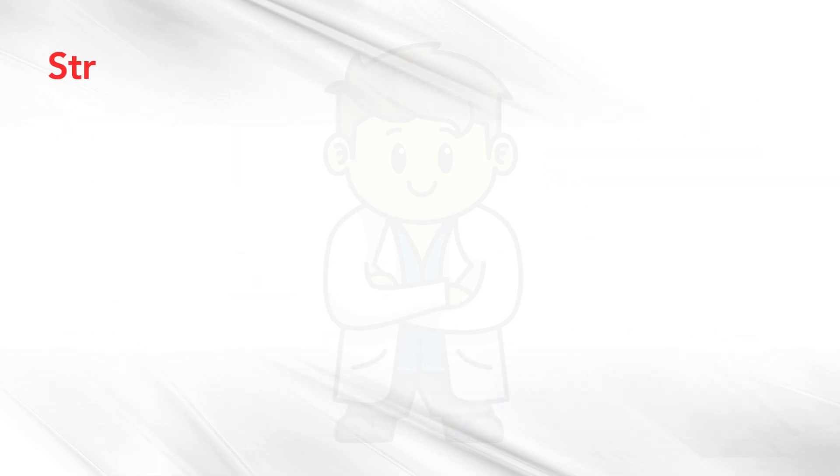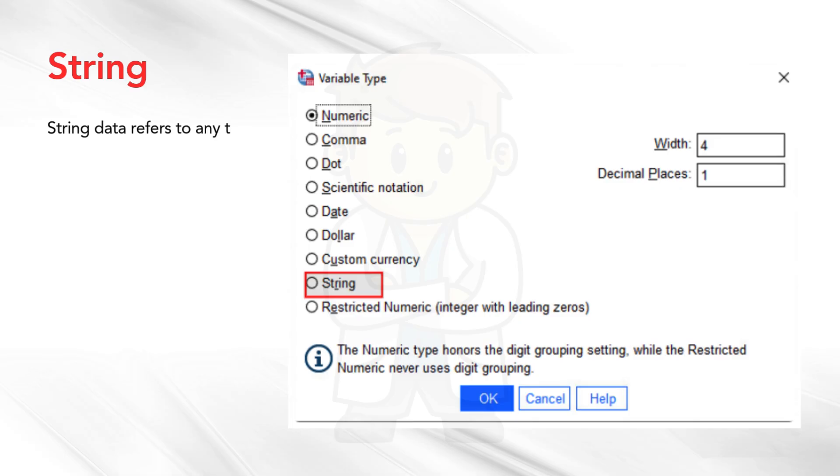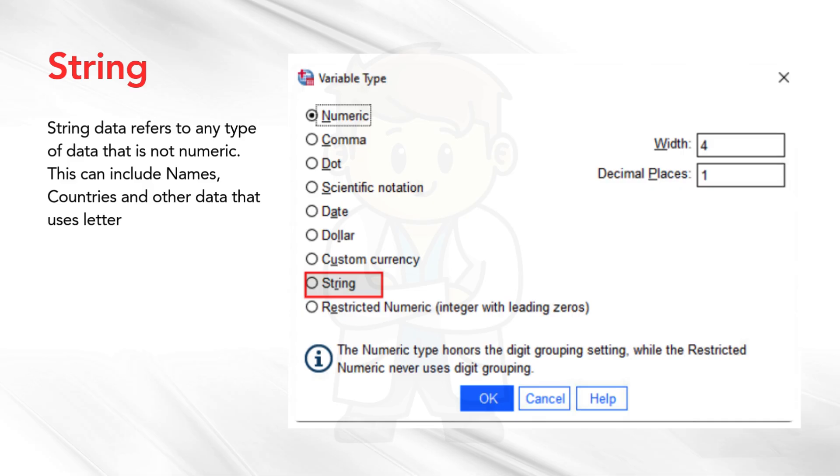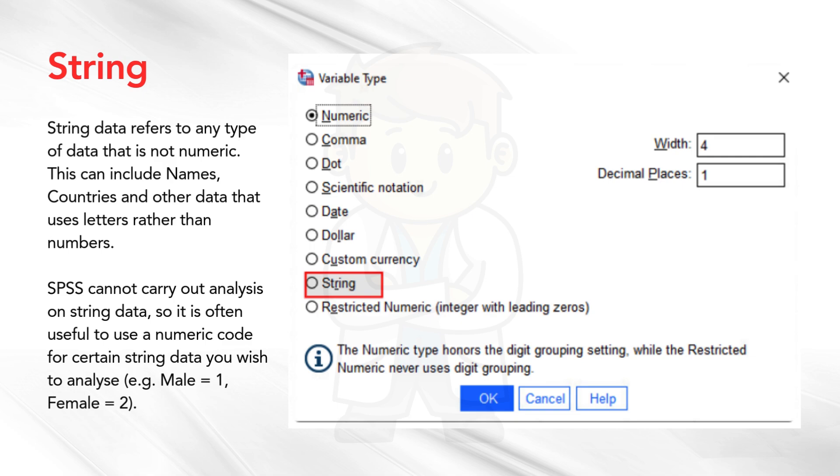String. String data refers to any type of data that is not numeric. This can include names, countries and other data that uses letters rather than numbers. SPSS cannot carry out analysis on string data, so it is often useful to use a numeric code for certain string data you wish to analyze, for example, male equals 1, female equals 2.